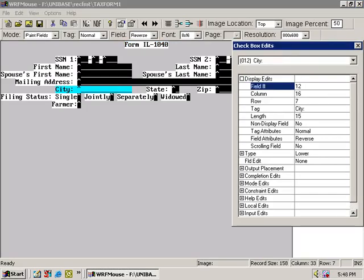Field number is the internal number Unibase assigns a field so that it can be uniquely referenced by programmers. Fields are numbered from left to right and top to bottom, so you could work it out yourself, but this is still here as a reminder. A record format could have up to 999 fields, which is a ridiculous number, but it's available.